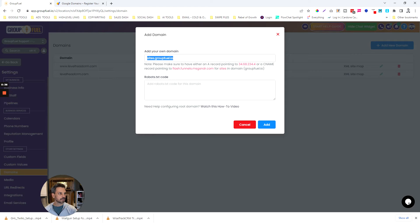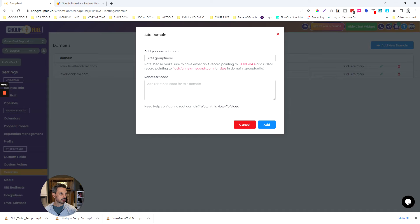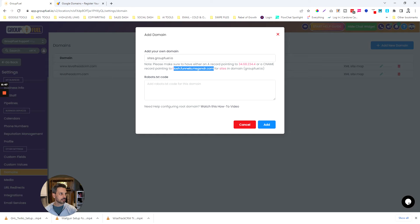I'm going to set this up and basically what I need to do now is I need to take either the A record or a CNAME. I'm going to grab the CNAME so I'm going to grab that information and copy it here.